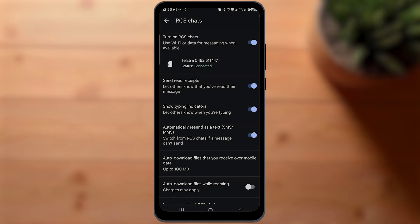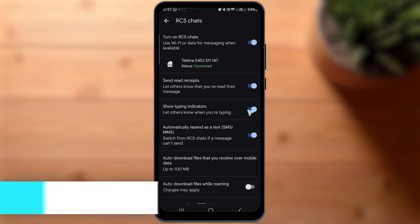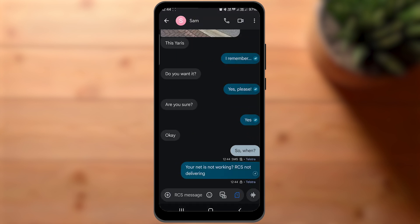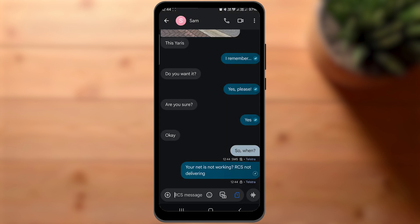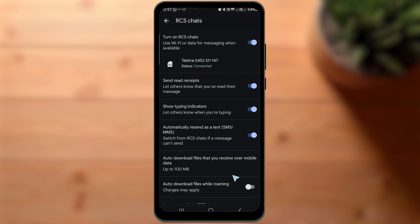In the settings, we get a few options. Obviously, we can disable read receipts and indicators. I always have this enabled which automatically sends the message as SMS if the other person can't receive my RCS message. We can limit mobile data usage and downloads while roaming. You can also deactivate RCS anytime from the top.